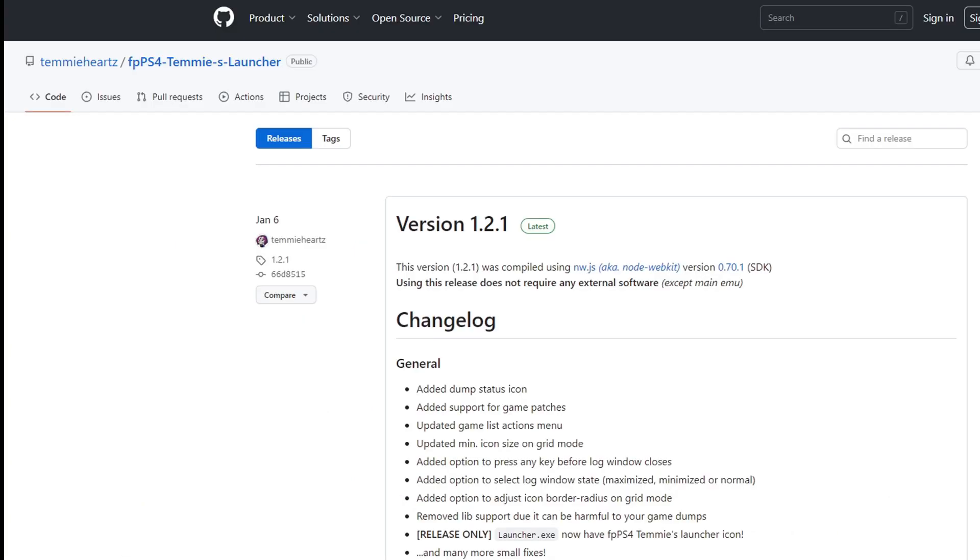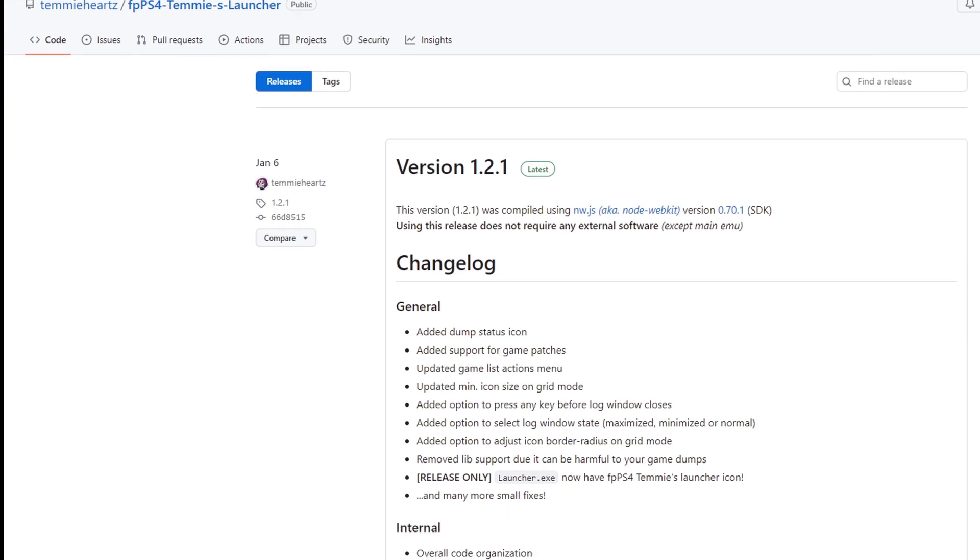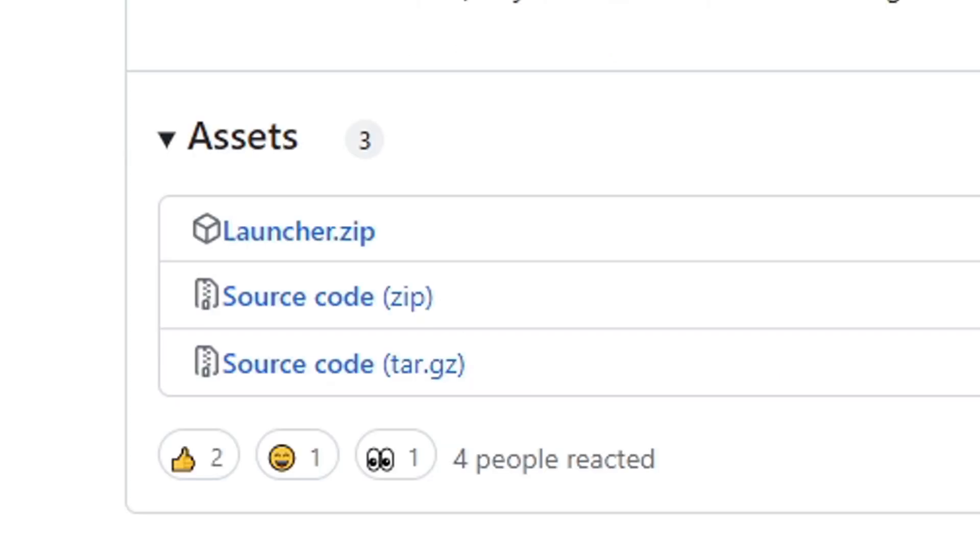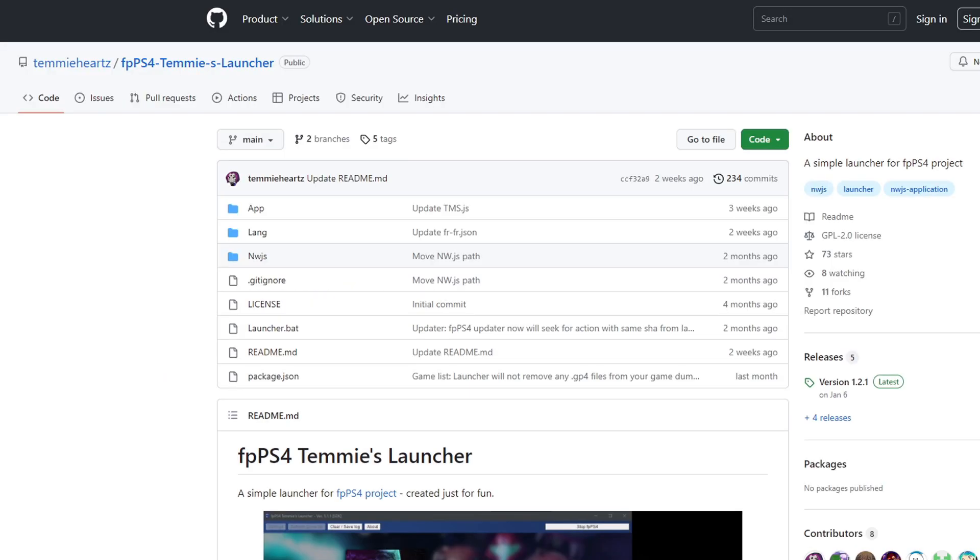The next thing we're going to need is Timmy's launcher also on github.com, link in the description below. Scroll down under assets you'll see launcher.zip. Download that.